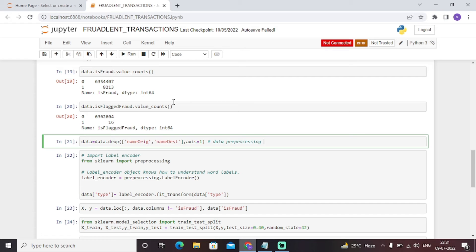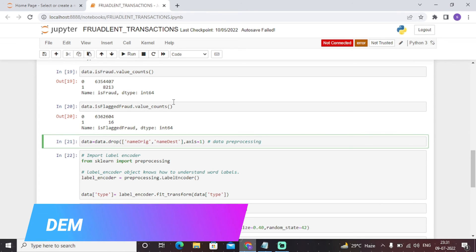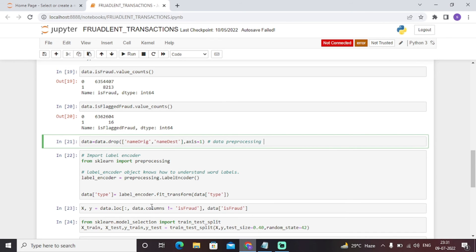Secondly, we have imported the preprocessing library, and through preprocessing library we have used the concept of label encoding, which is basically an algorithm that works on the binary system of data - it deals with 0 and 1. The next thing is we have split our dataset into X comma Y through the loc function in Python, and we have checked whether the data is fraud or not fraud.